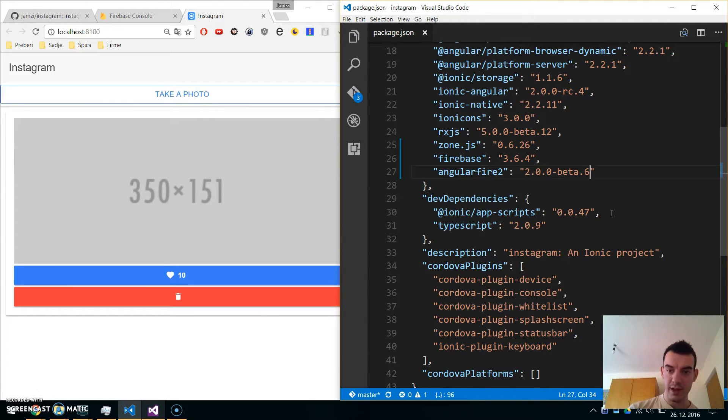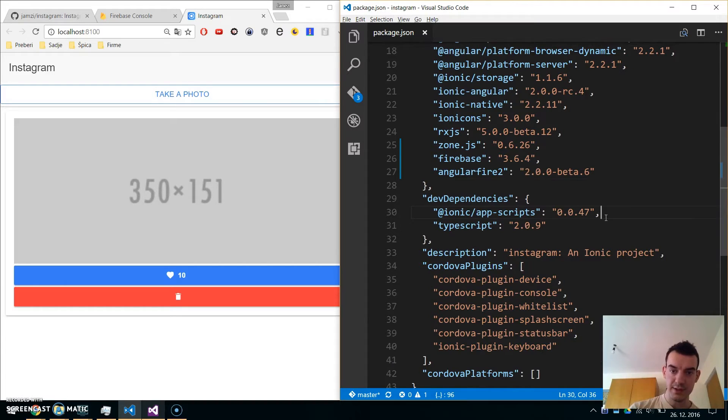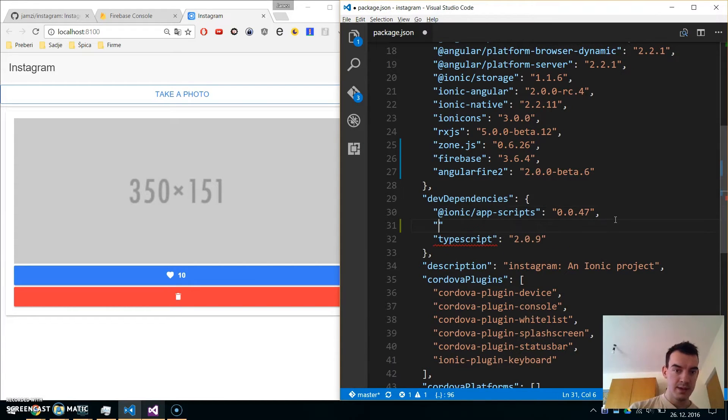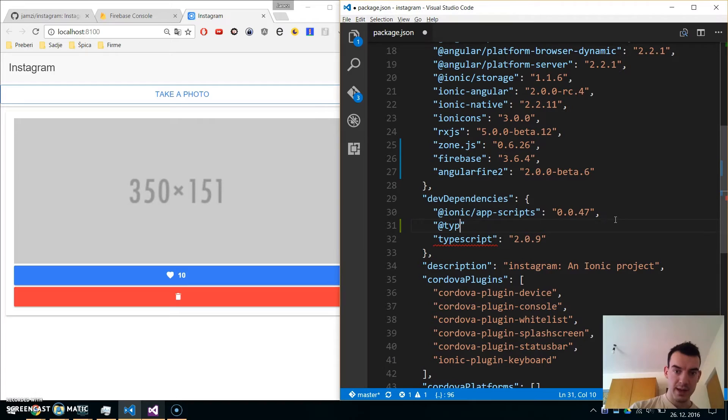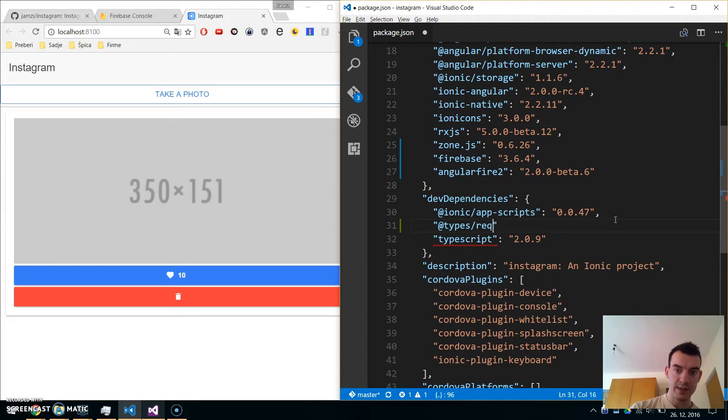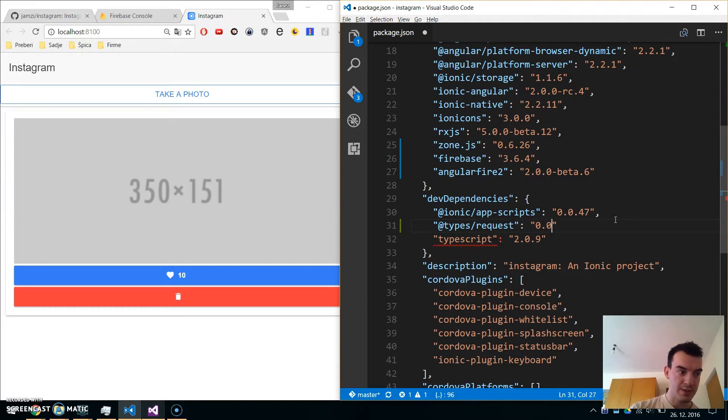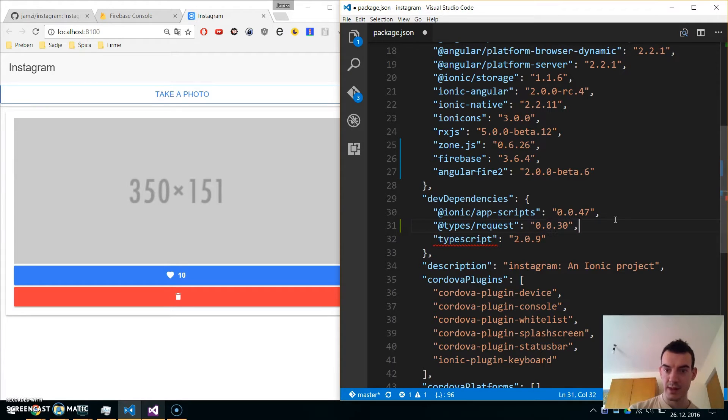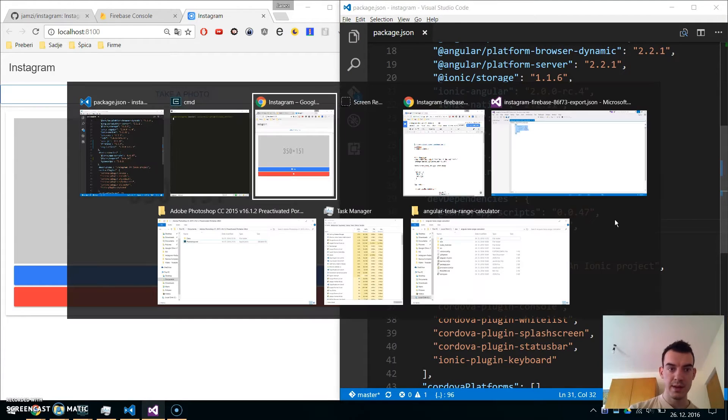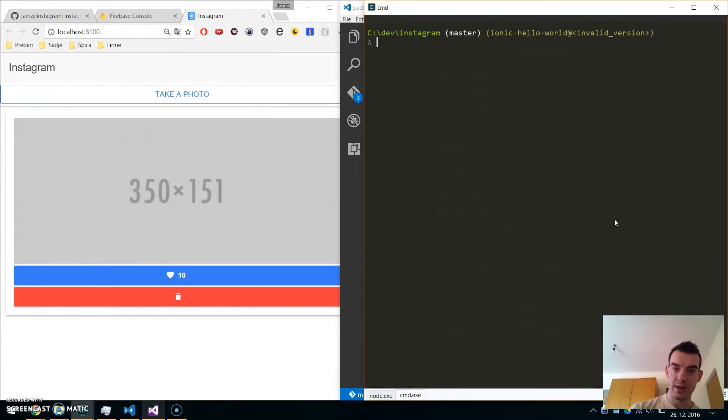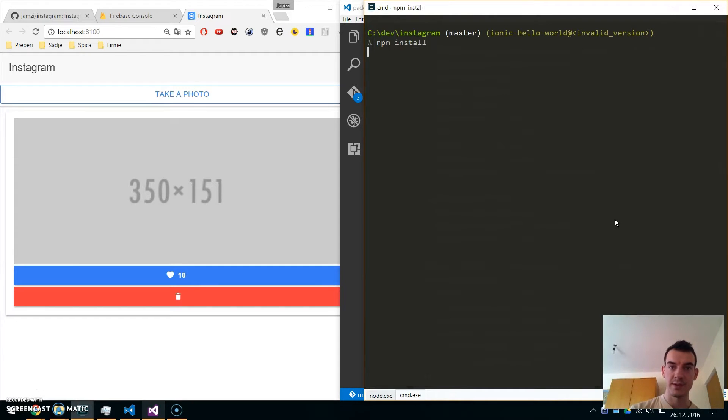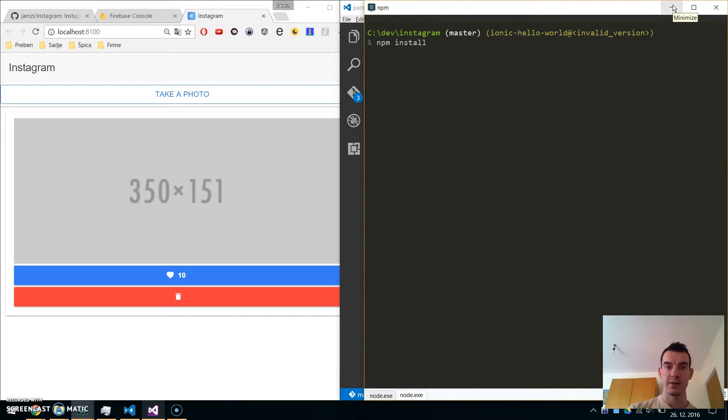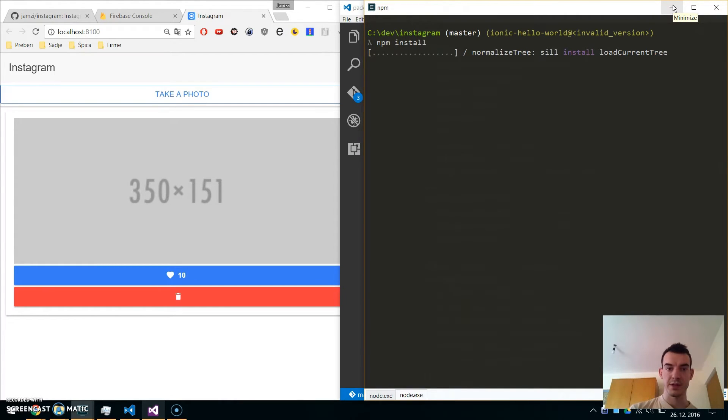We need to install one of the dev dependencies. Under devDependencies, add @types/request with version 0.0.30. Now go to the command line and run npm install. This will install the Firebase, AngularFire2, and request packages.